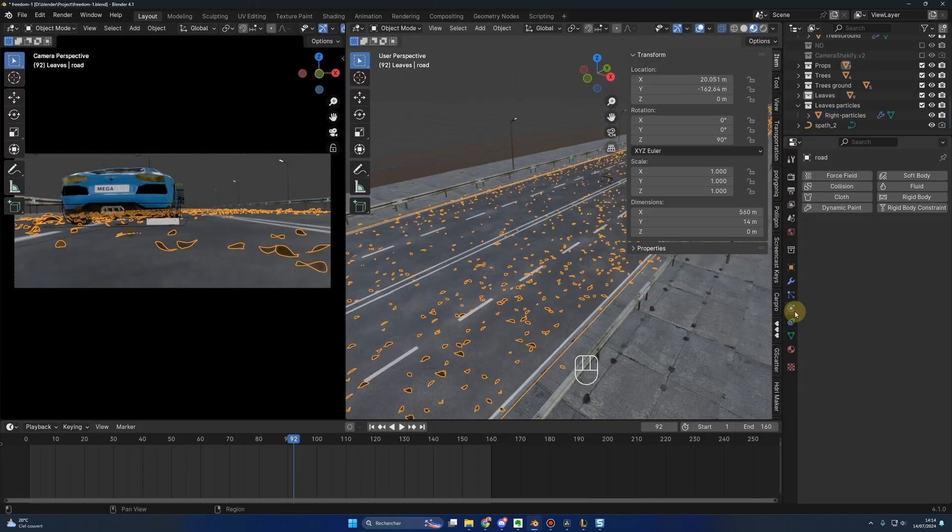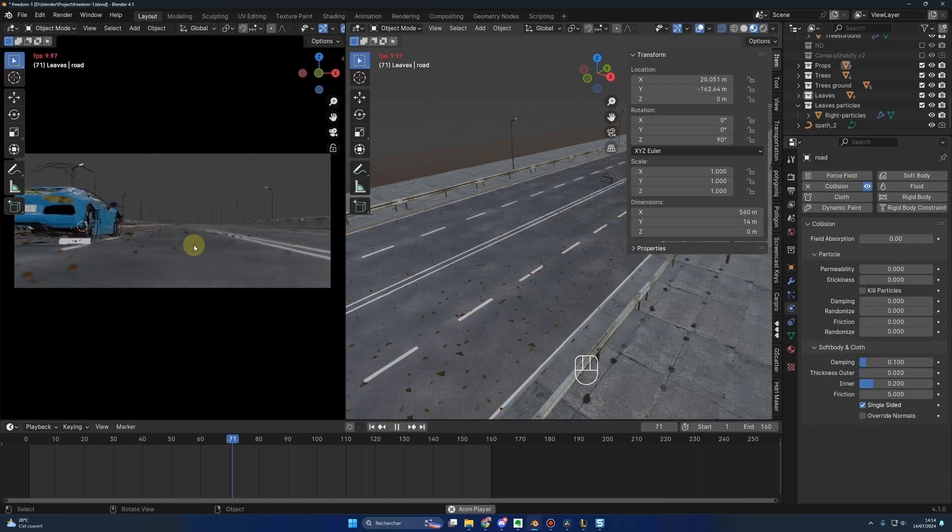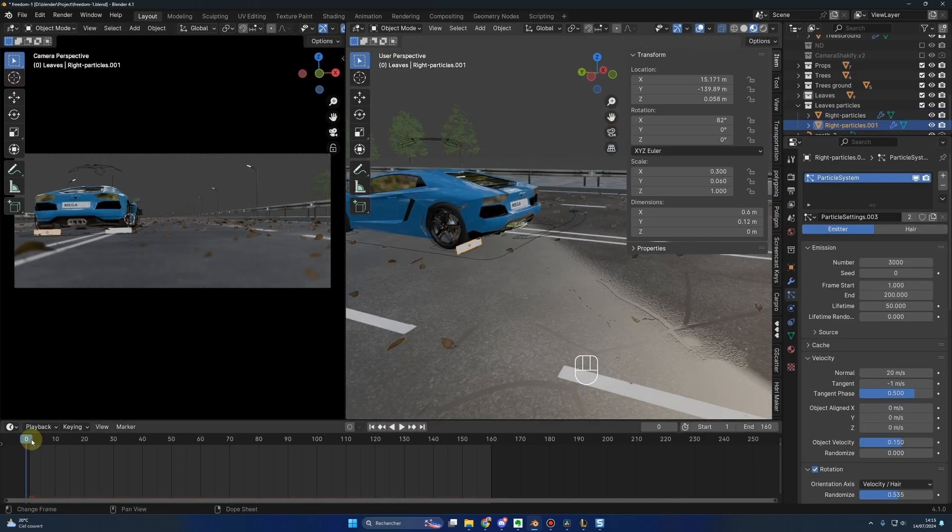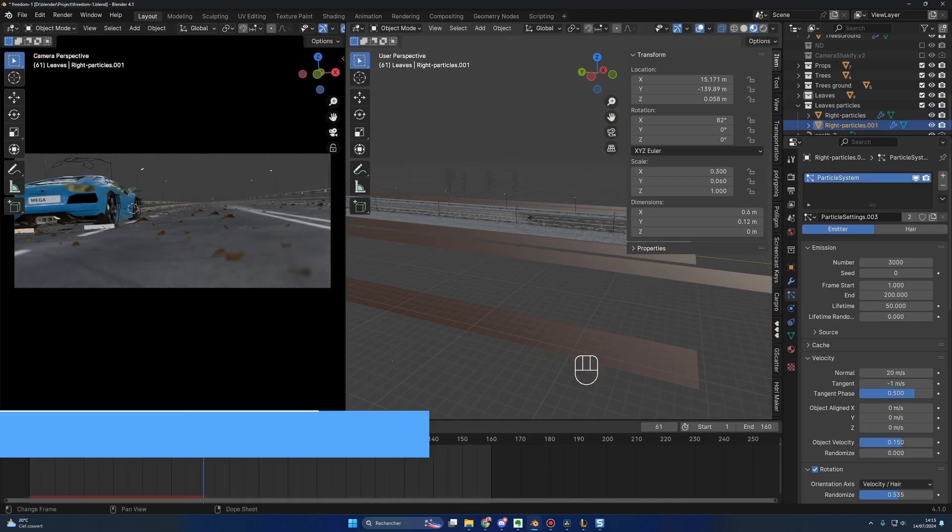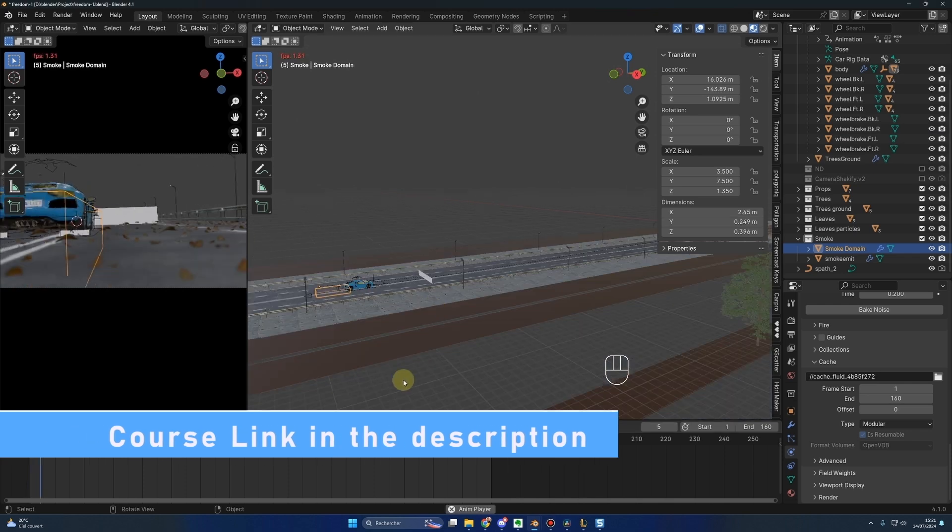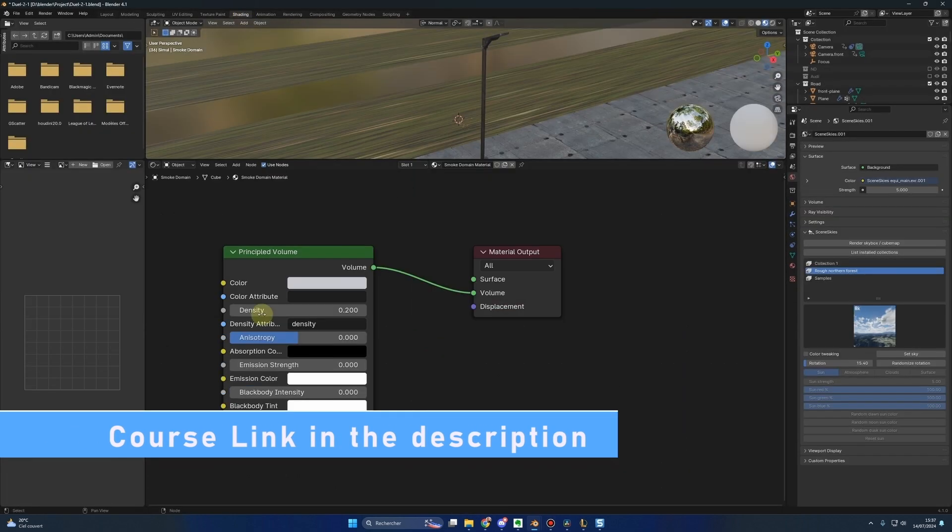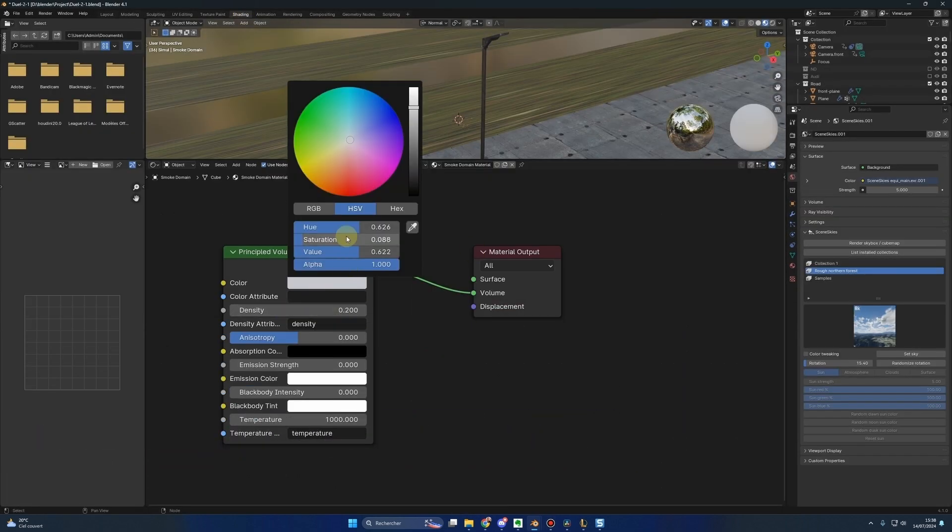That's it, I'm probably forgetting something, but now you have a better picture of the course. Don't hesitate if you have questions. As always, thank you for your support. I'll talk to you soon. Bye-bye.